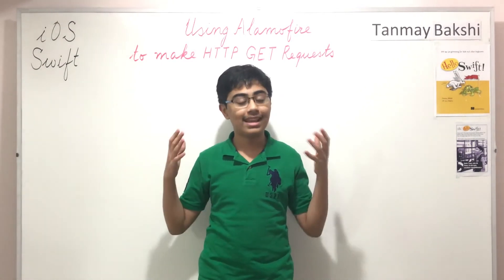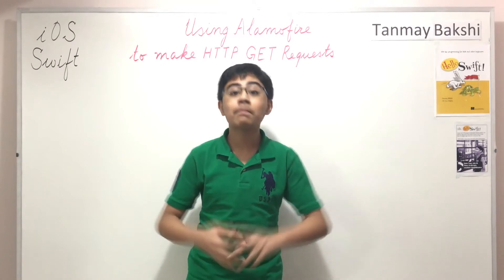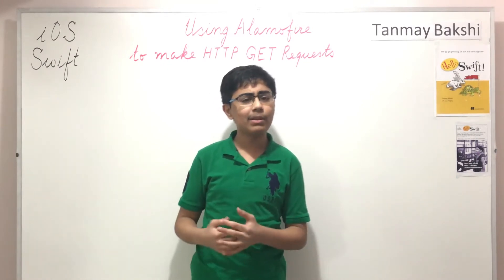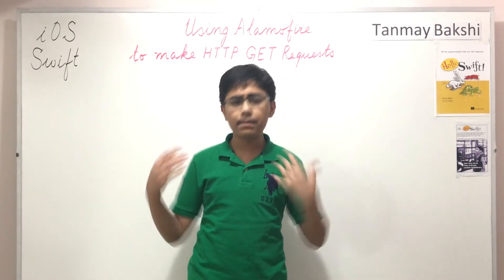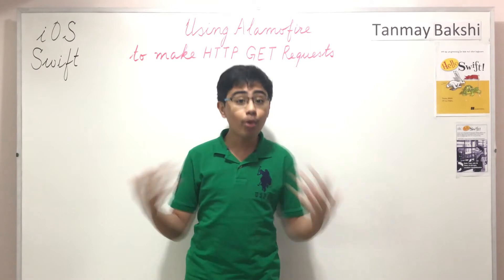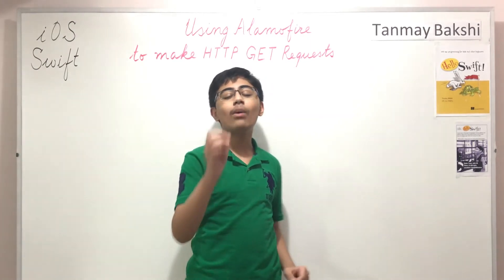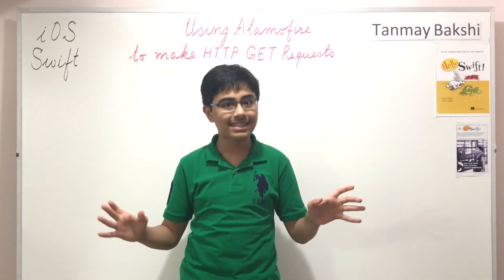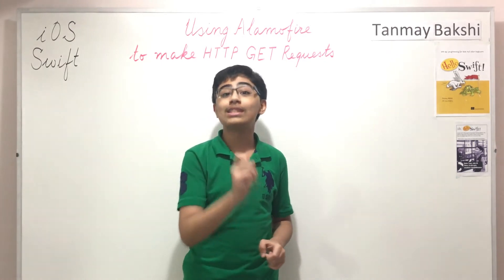There will be other parts coming out soon about post, delete, update requests and more, but for now let's go ahead and start with the simplest of the requests, the GET request.